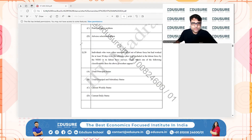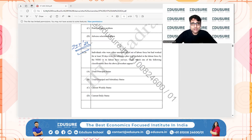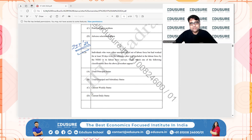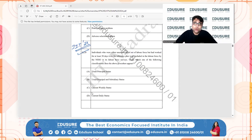IIT JAM 2024 question 20: individuals who were either unemployed or out of the labor force but had worked for at least 30 days over the reference year were included in the labor force by the NSSO in its labor force surveys. Option A — usual principal status — classifies individuals based on their principal activity over the reference year; someone unemployed for the majority of the year would not be included, so this is incorrect as it doesn't account for short-term employment of 30 days.